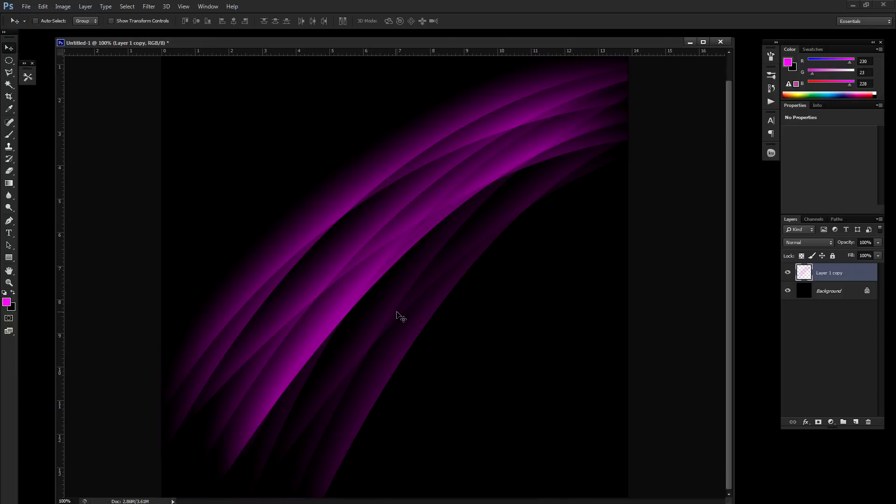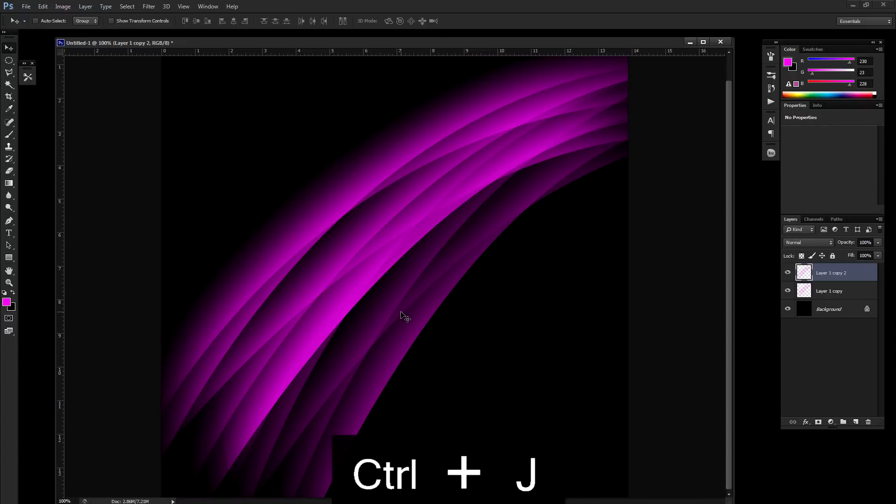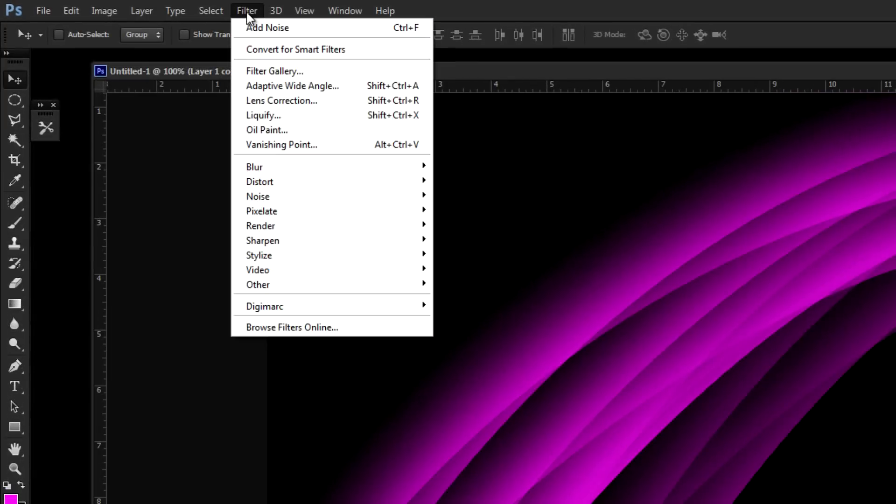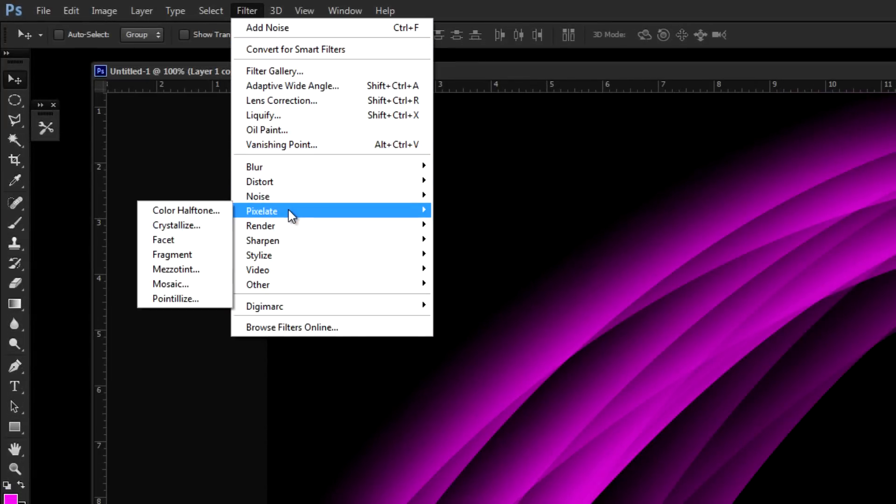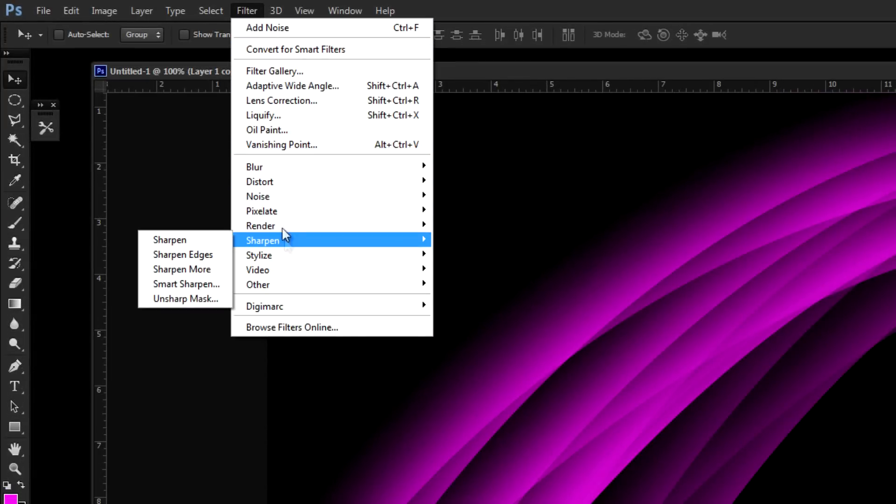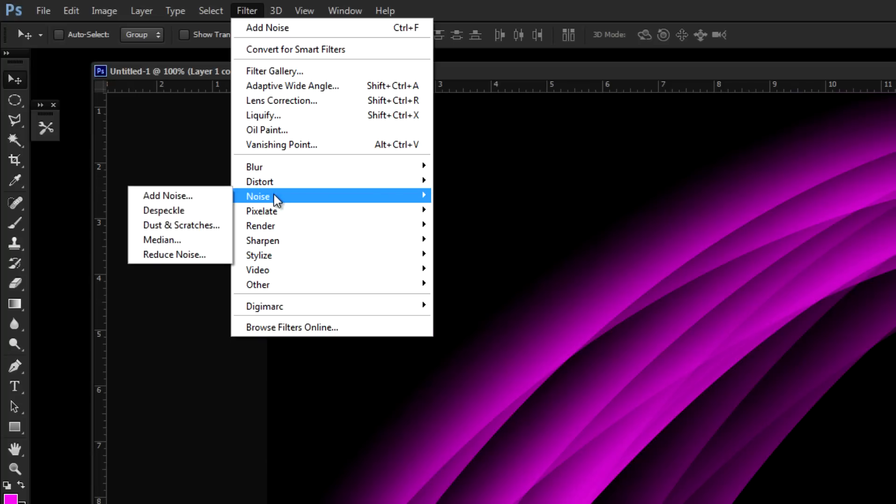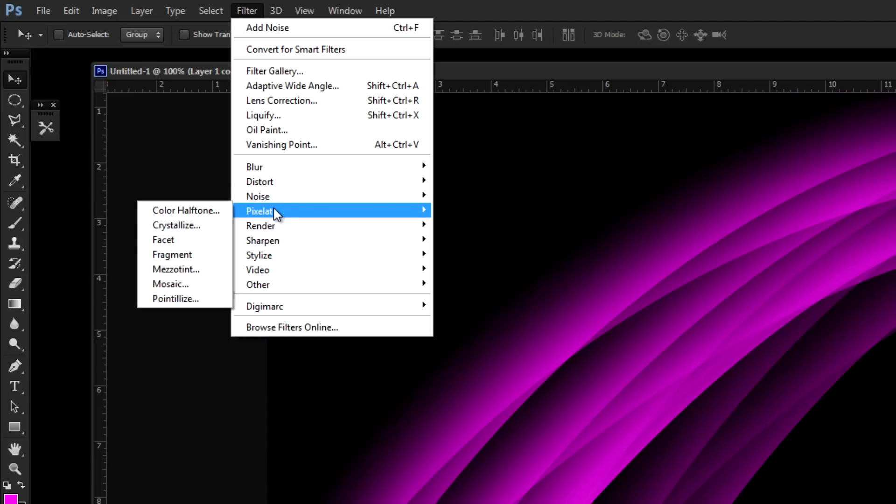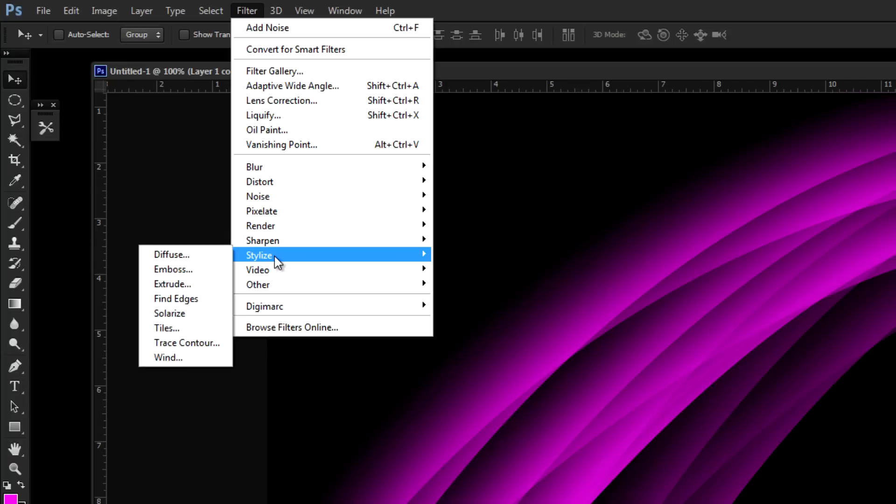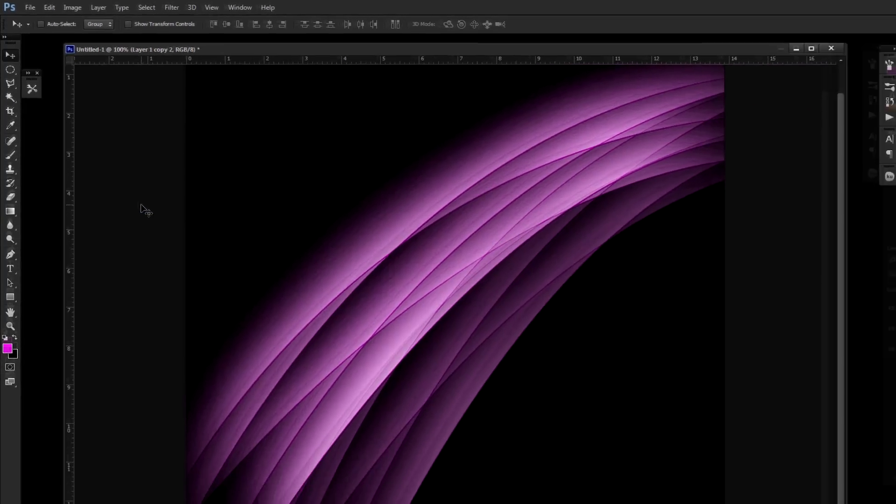Now the other effect you can do is hit control J to duplicate that layer again. Then we're going to go up to filter. We want find edges. Under stylize go to find edges. Click OK.